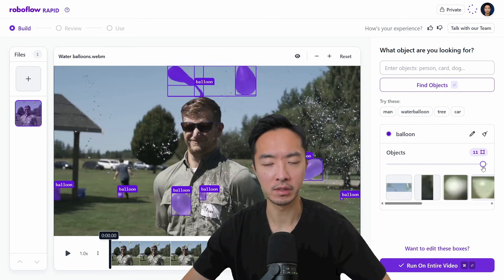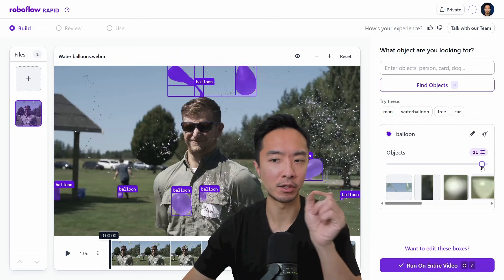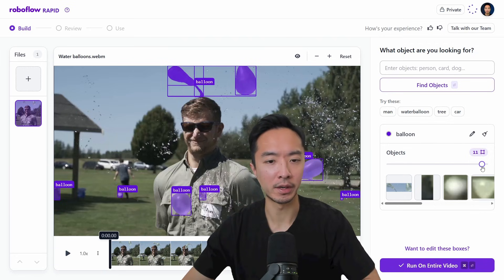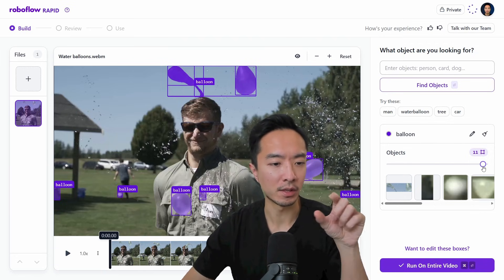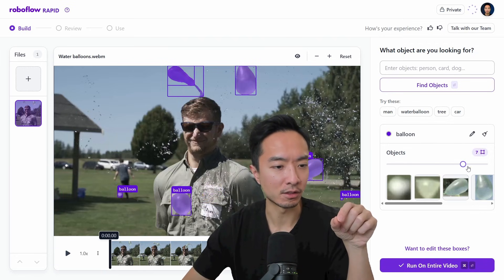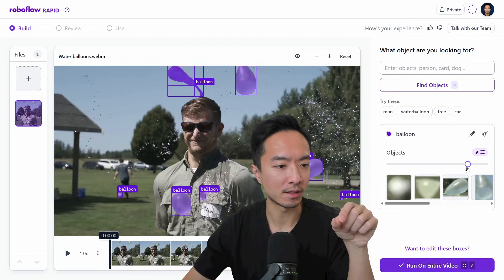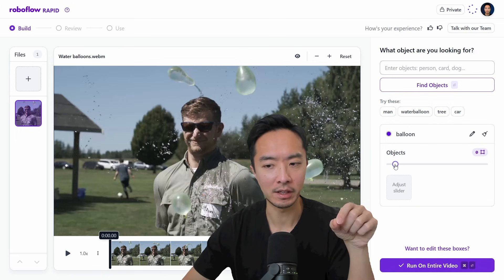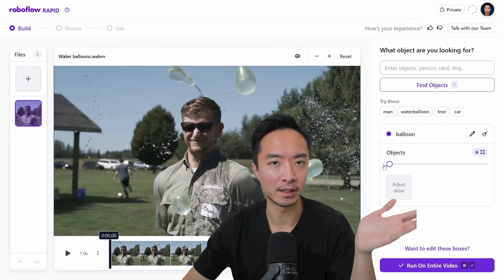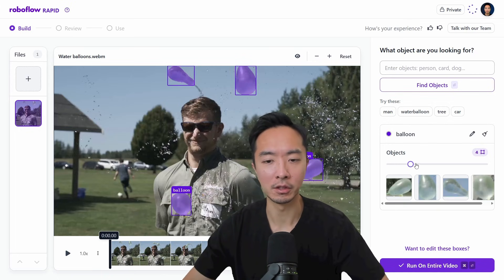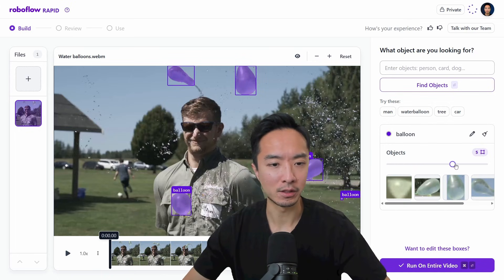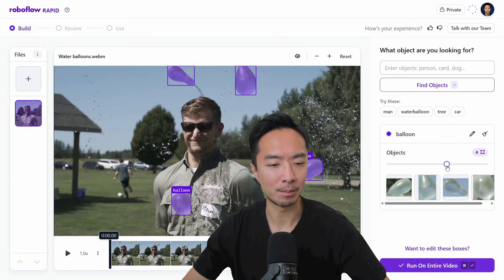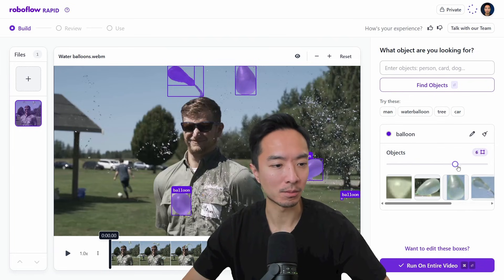You can see that when you slide the slider all the way to the right, there are some parts considered noise that it's detecting. And if it's too far to the left, it won't detect anything. So you can play around with the slider to find the happy medium in terms of how many it detects.